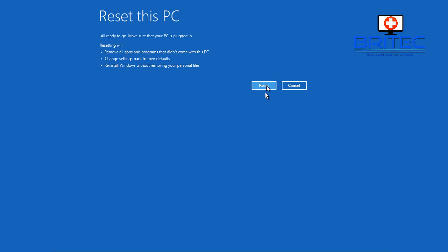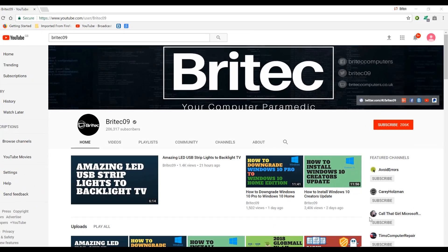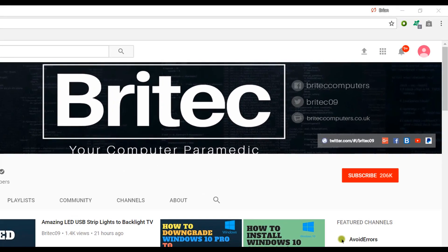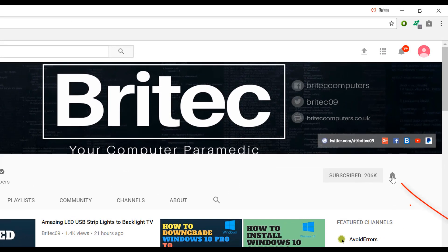That's pretty much it for this video — hope this helps you out. Let me know in the comments whether it worked. Give the video a like. My name is Brian from brightechcomputers.co.uk — thanks for watching. If you haven't subscribed yet, hit the big red Subscribe button on my YouTube channel and hit the bell notification button to be notified when we upload new videos.